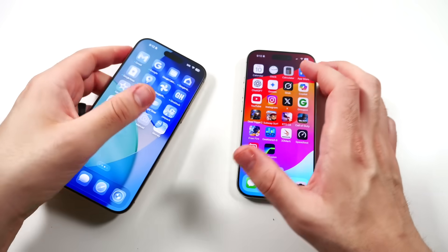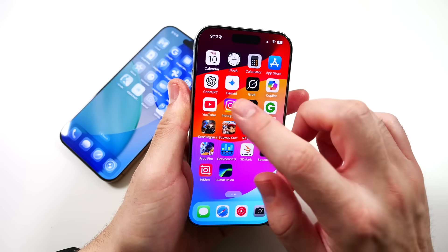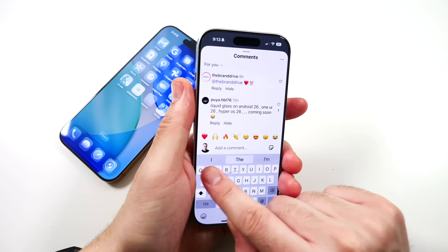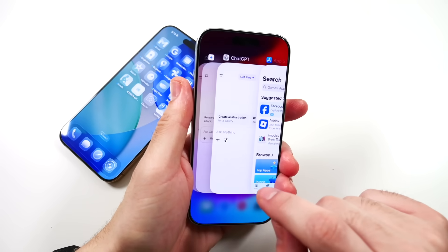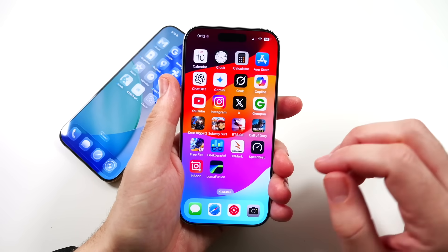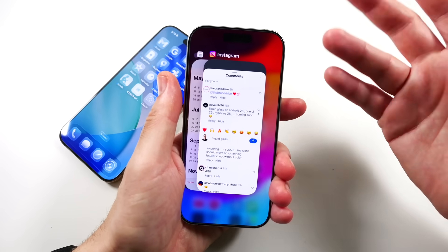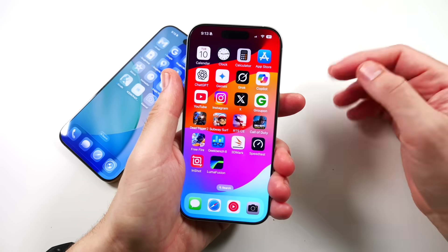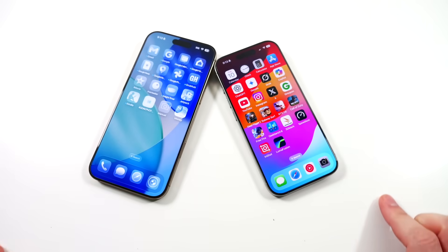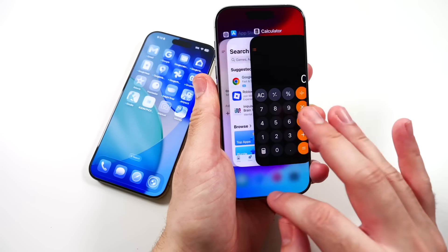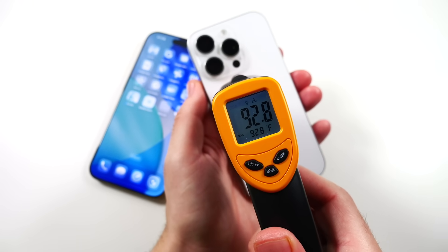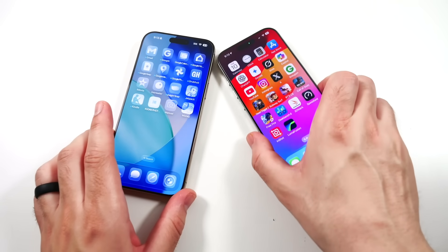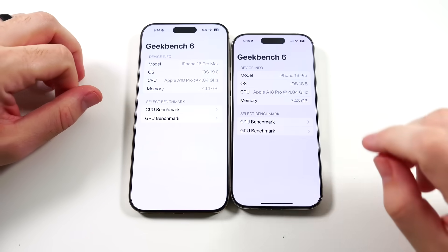Now checking the iPhone 16 Pro on iOS 18.5 — going into Instagram, it's super smooth. Commenting on a post, the keyboard animations look beautiful. You're better off staying on the regular version if you want great performance. Going through all the same applications, let's look at the temperature — 93°F running super cool to the touch, while the iOS 26 device was doing basically the same tasks and heating up significantly more.